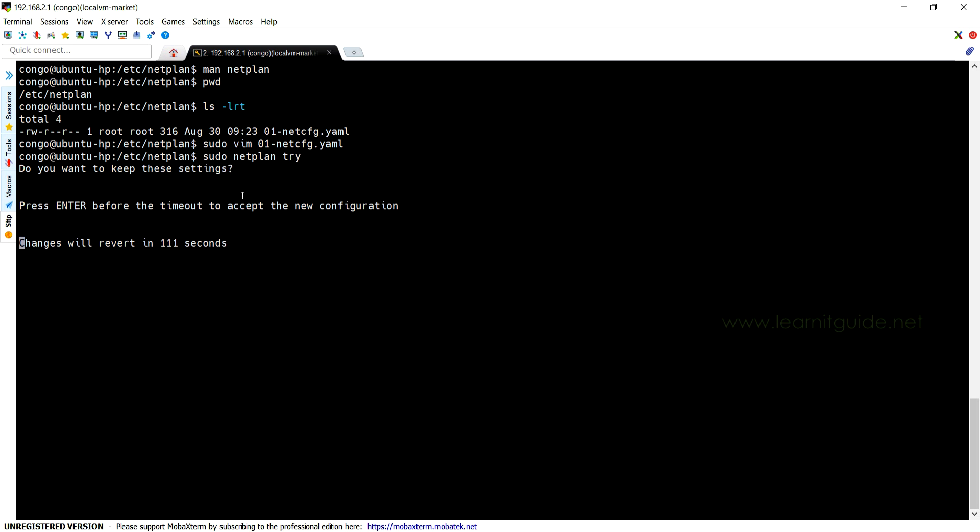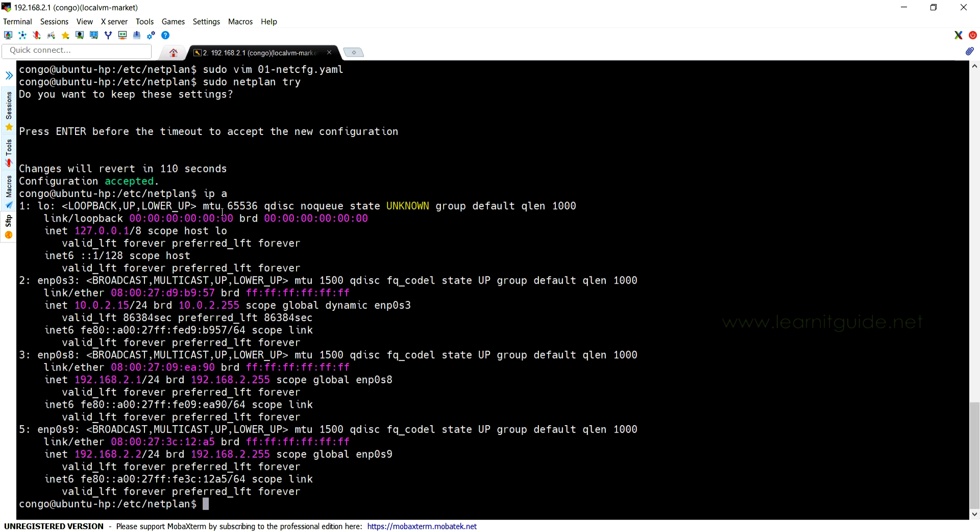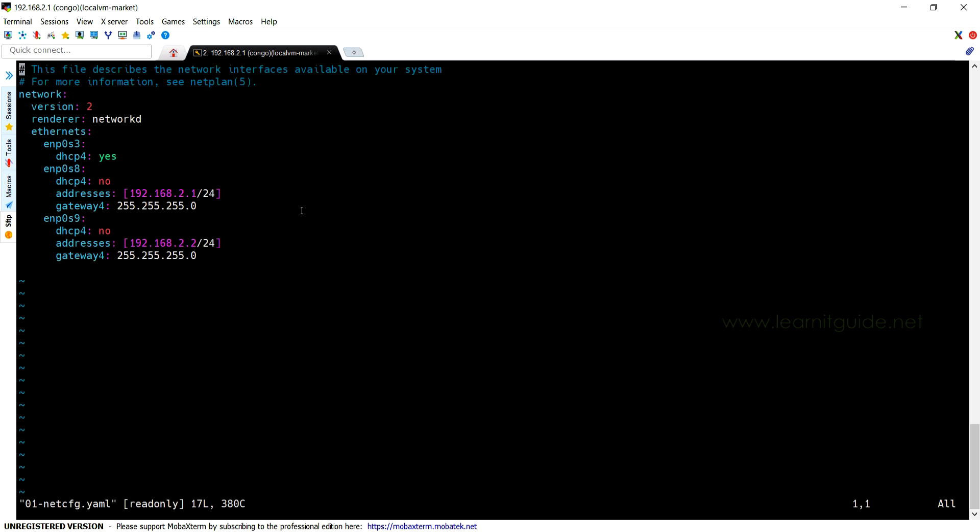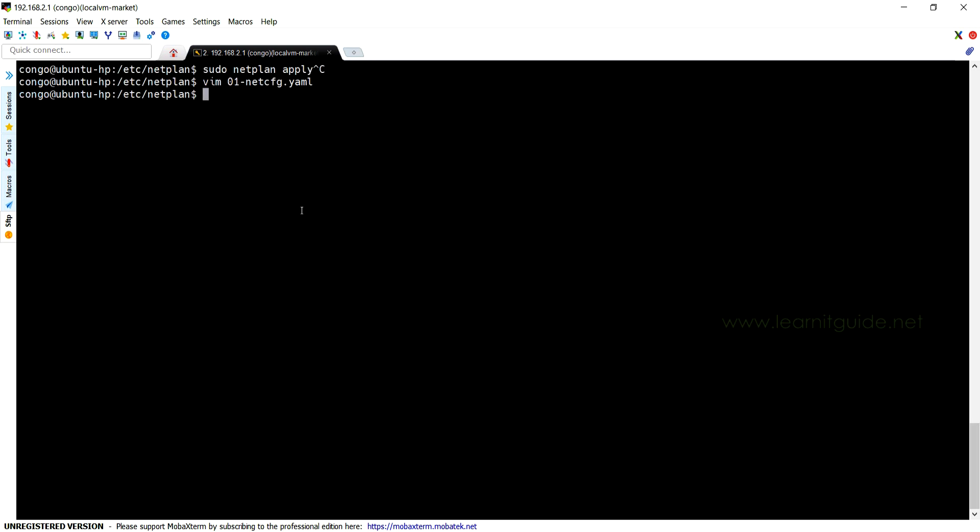Else this change won't be affected. Let me press enter. So got the output: 'Configuration accepted'. Let's check the IP. So we got the IP address as we have configured in the network YAML file. Let me re-change the IP again to show you the other option of netplan. This time, instead of 2, let me change the IP to 3.